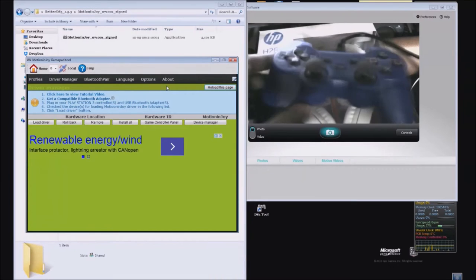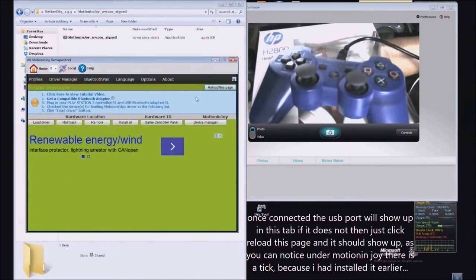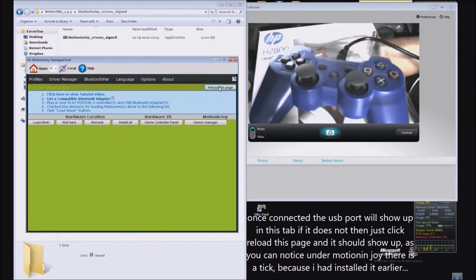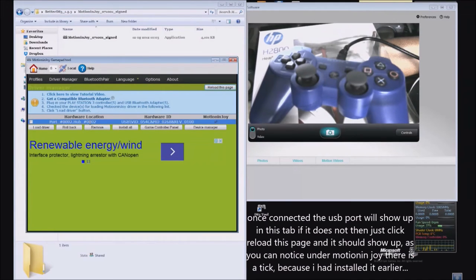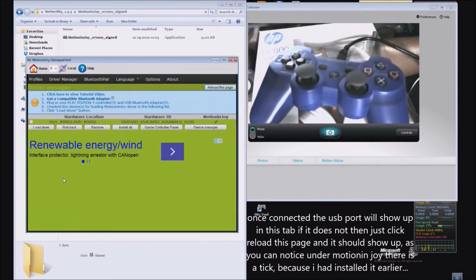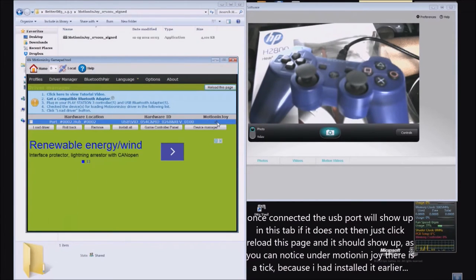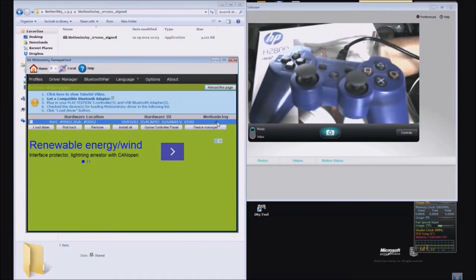As you can see, it is still refreshing, so I'll just reload the page. There you go, it's showing. It shows a green tick under Motion Enjoy, which means I have already installed this.